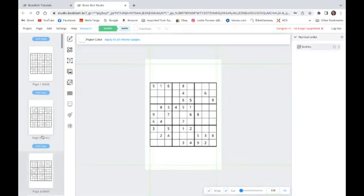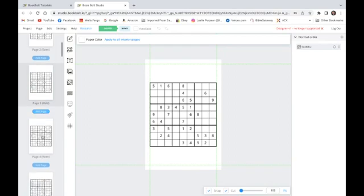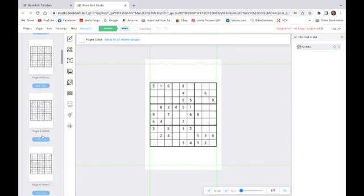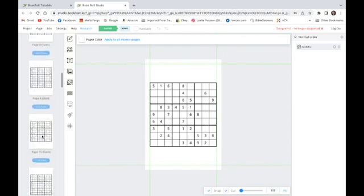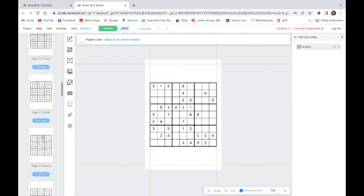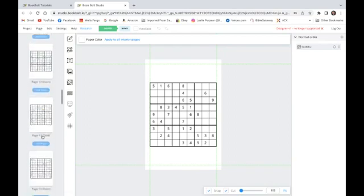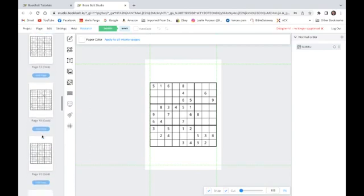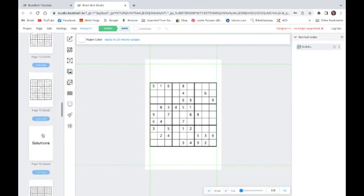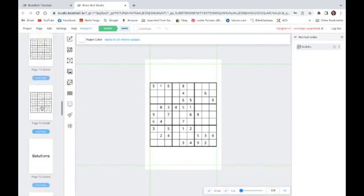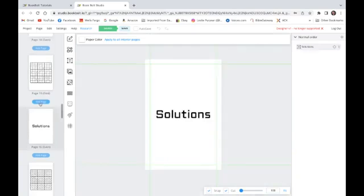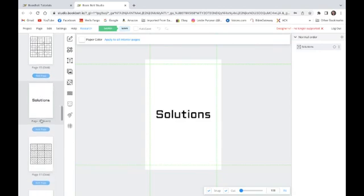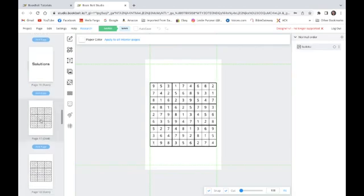I went down to 15 puzzles, and then, if you remember, I added a page in the middle after the puzzles that says Solutions. And I did that by clicking on the Add Page button, and that inserted a page in there. Now, after that, I have the solutions to all of the puzzles. And this is the solution for the second.